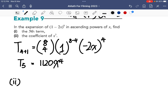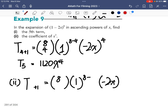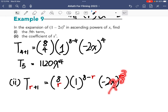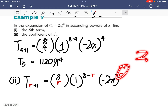For part 2, we want to find the coefficient of x cubed. We use t r plus 1 equals 8 choose r, times 1 to the power of 8 minus r, times negative 2x to the power of r. Since x only appears in the last term, we need the power of x to be 3, which means r must equal 3.